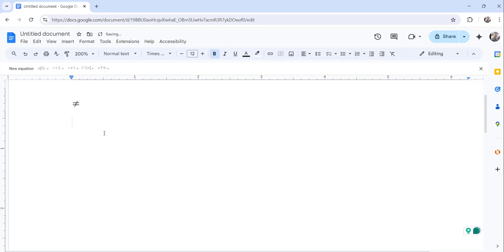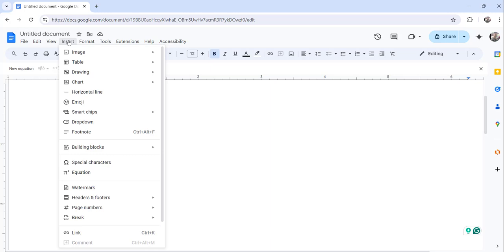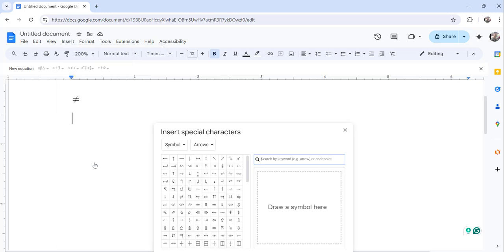The second approach is you can insert a special character. For that, just click on the Insert menu and then you can see here the special characters option. Just click here and the moment you do that,